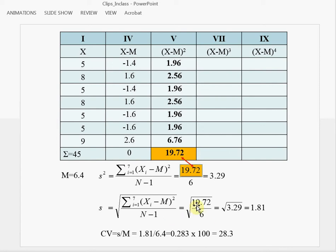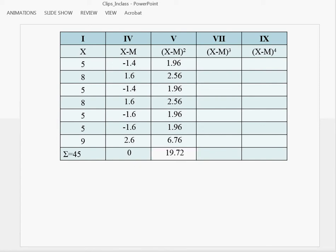Now, let's go to practice to calculate the measures of shape. First, let's calculate skewness.